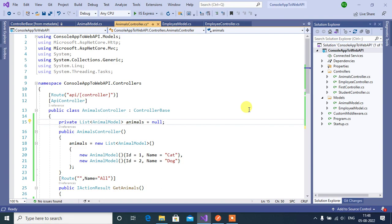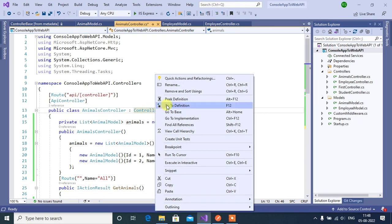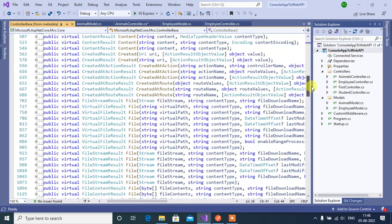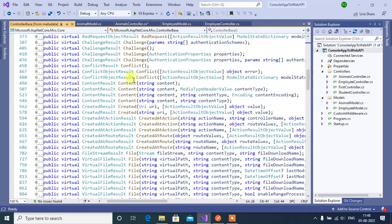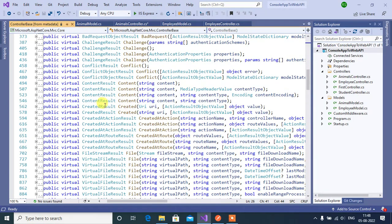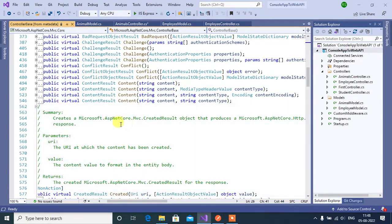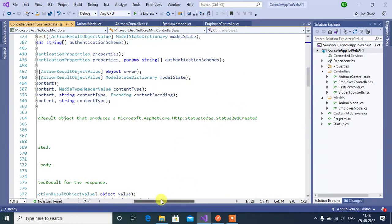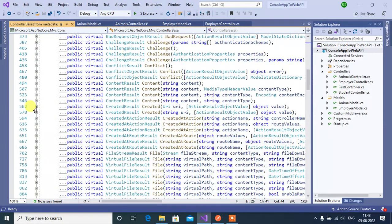In this video we will learn how to return 201 status code from an ASP.NET Core web application. Go to the ControllerBase class, right-click, and choose 'Go to Definition'. Scroll down and you will find a Created method. Let's see the summary of this method.